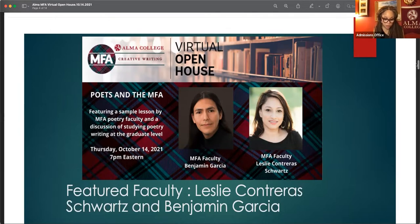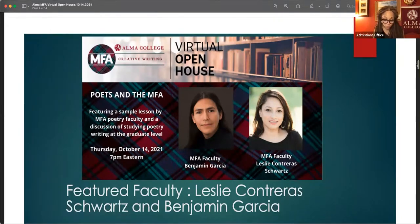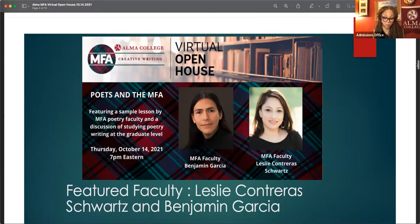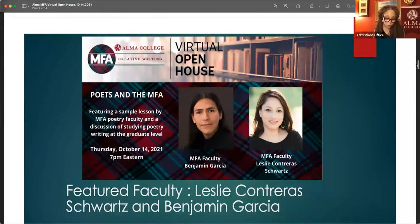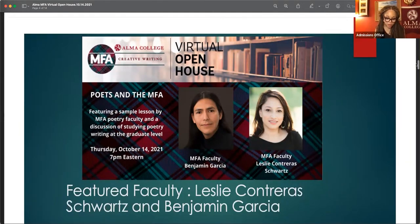His poems and essays have recently appeared or are forthcoming in Agni, American Poetry Review, Boston Review, Missouri Review, and Crazy Horse, Lit Hub, and Break Beats Poets, Volume 4, Latinx.